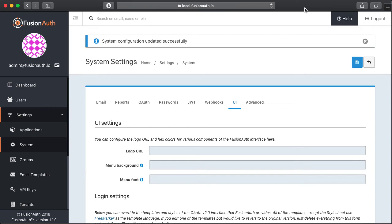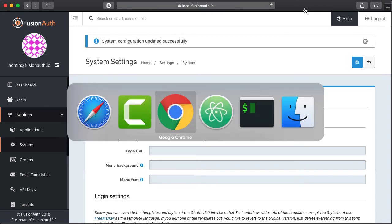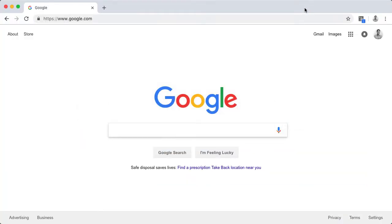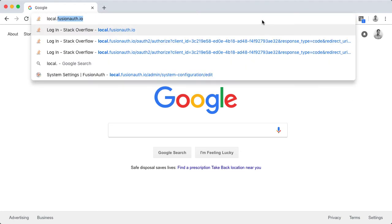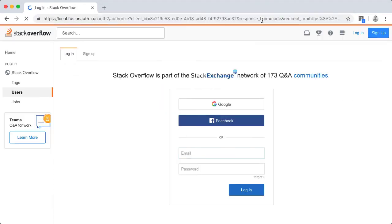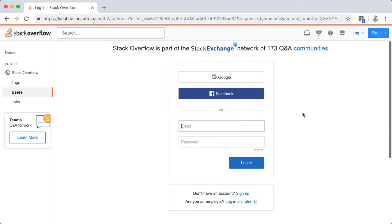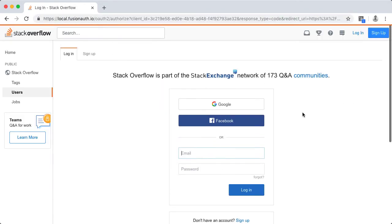Okay, now the best part. Let's give it a spin. So I'm going to use Chrome for this. Type in our address and boom, here's a login page. So this is actually FusionAuth's login page, skinned exactly like Stack Overflow's login page.